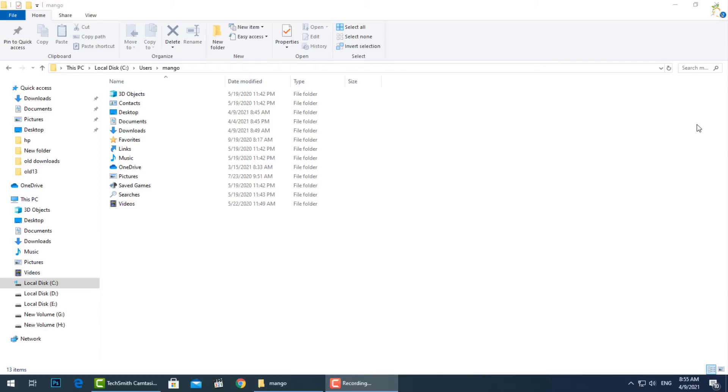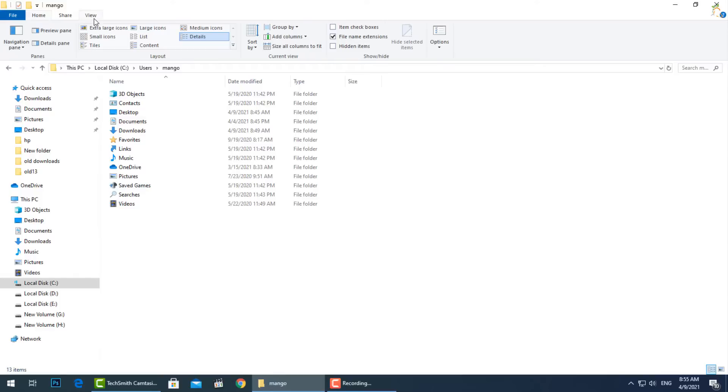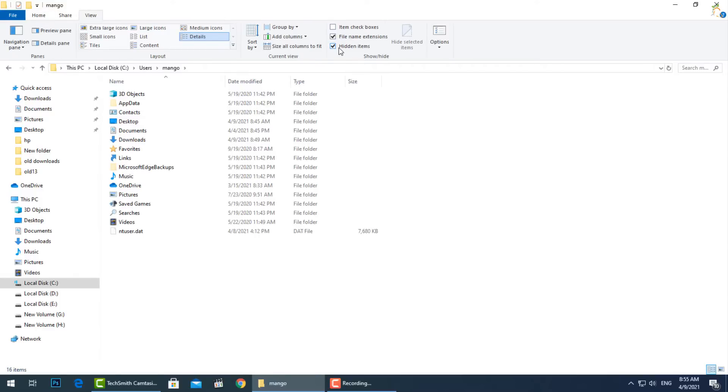What is the AppData folder in Windows? Windows applications store some of their data and settings in an AppData folder, and each Windows user account has its own. It's a hidden folder, so you'll only see it if you show hidden files in the file manager.